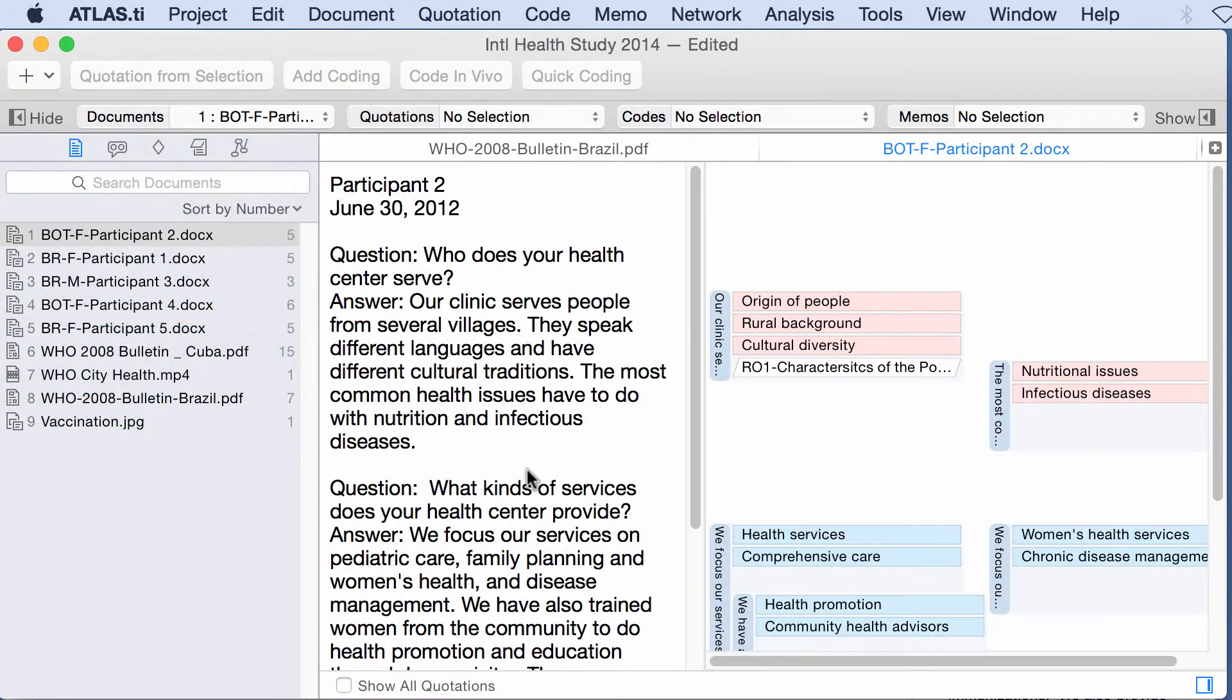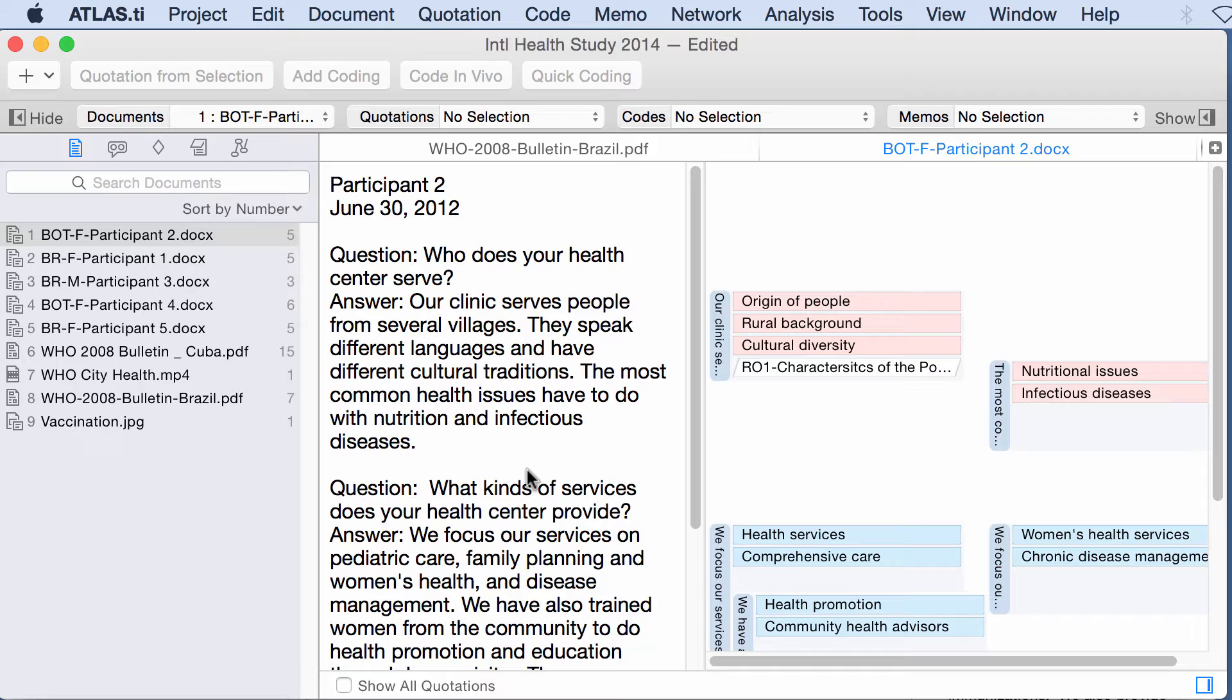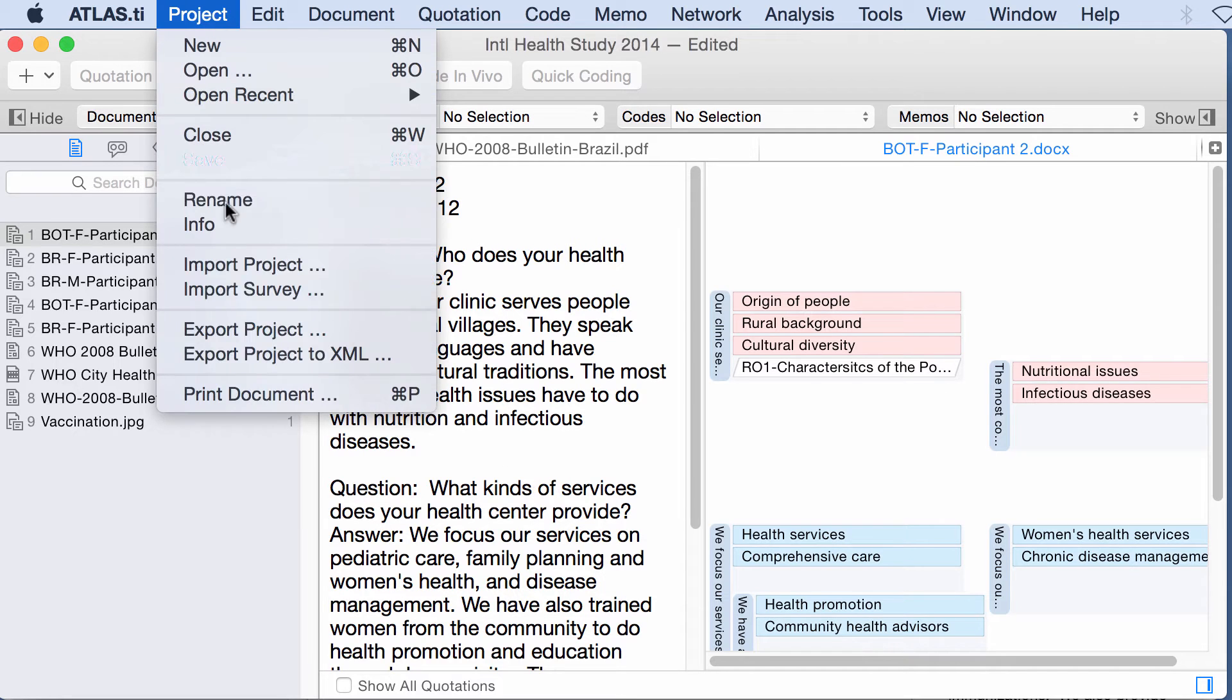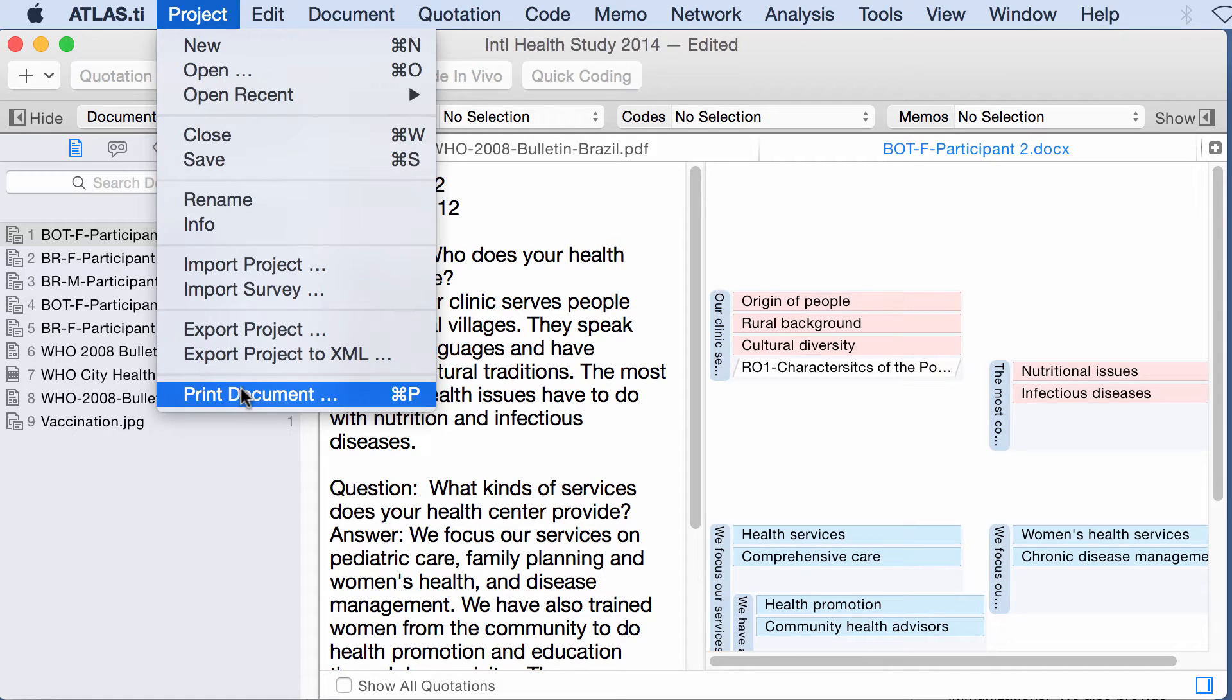Hello. In this video tutorial, I will show you how to create outputs in the Mac version of Atlas.ti. Let's see. The first thing you can do is to print the document.